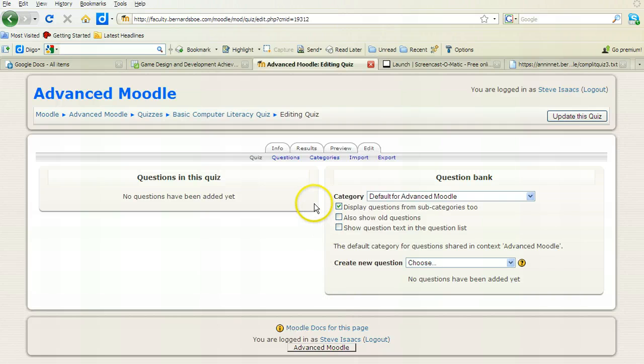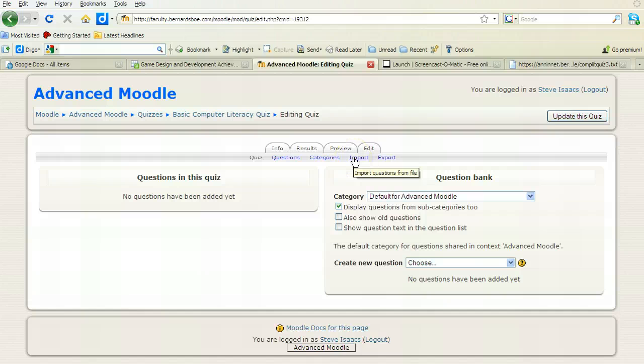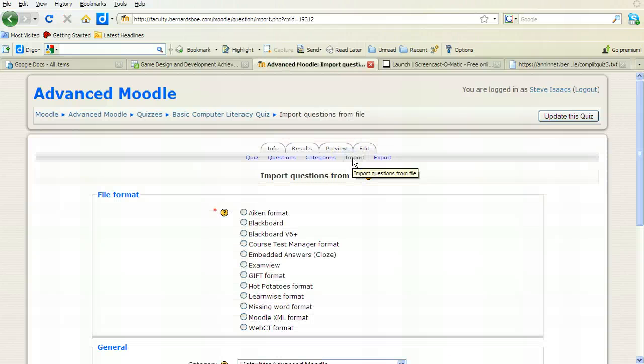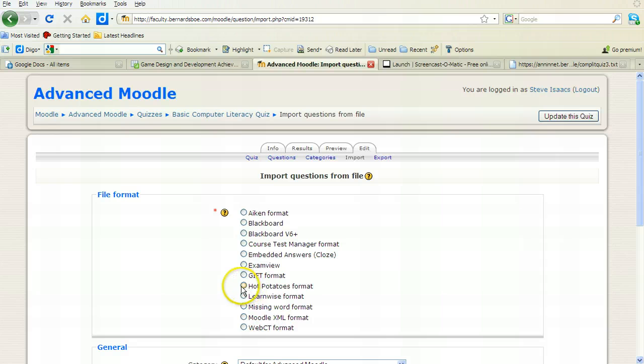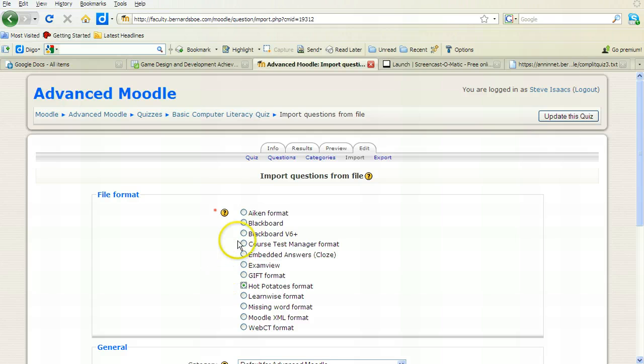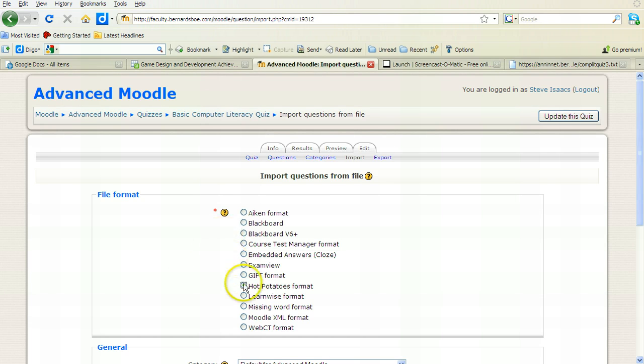Now when I'm here, you'll notice there's a link for import. So I'm going to start by importing these questions. Now, this is where it gets interesting. If I wanted to import a Hot Potatoes quiz, I could do that and then upload the file, and that would help with what I showed you with Hot Potatoes earlier, and you would just follow the step-by-step directions.